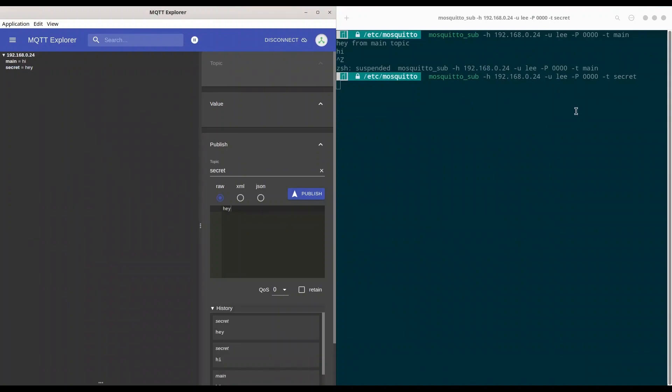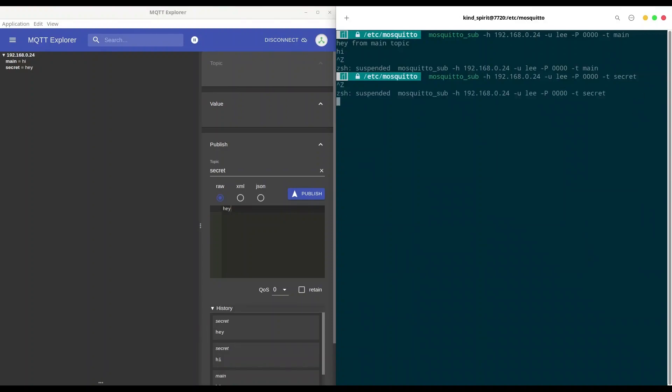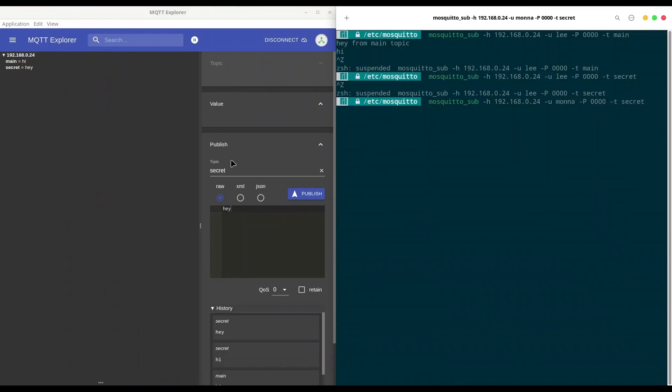Now I'm going to use another user to listen to secret topic, but now that user is going to be mona. And mona is actually authorized to do so. I'm going to exit. And now we are going to change from li to mona. Alright.